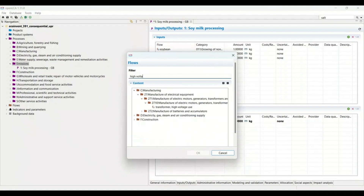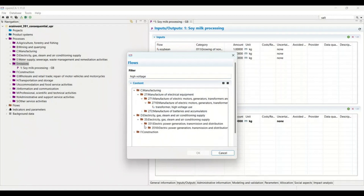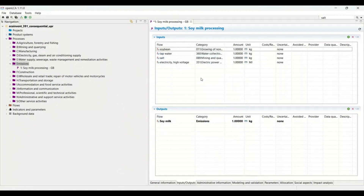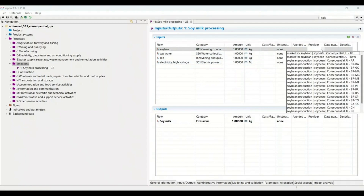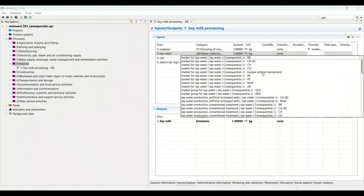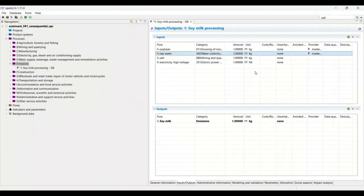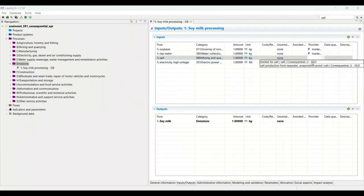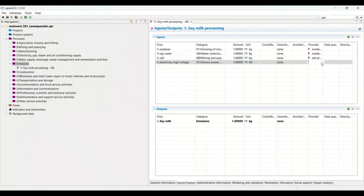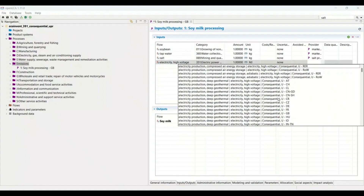Scrolling down, you can find the high-voltage electricity option. You can also go with low-voltage or medium-voltage electricity — it depends on which kind you are referring to. That is why I mentioned earlier that you have to be aware of what kind of electricity is being used. For providers: soybean is coming from Brazil, tap water from Europe (since there is no UK/GB option, and UK is part of Europe), salt uses Global, and for electricity I am selecting GB.